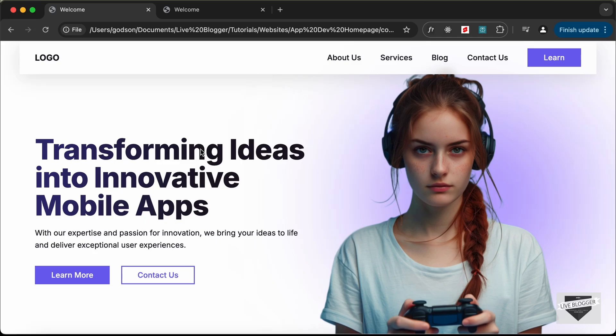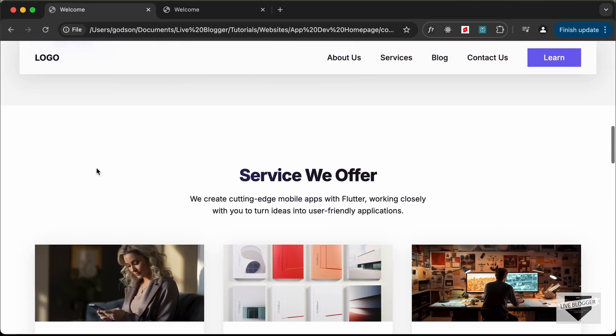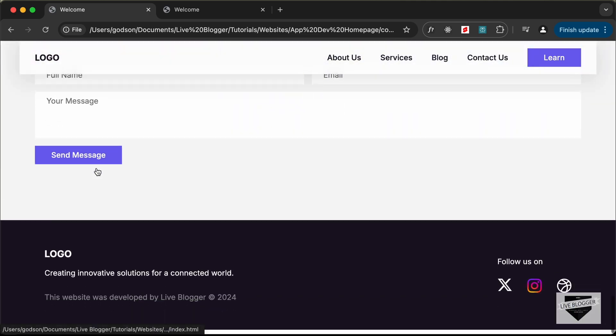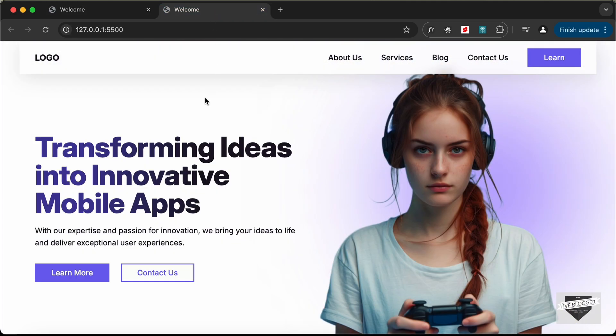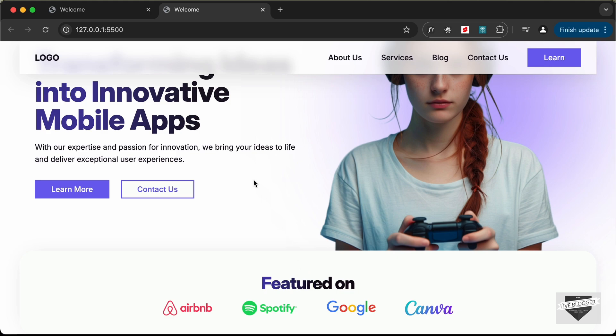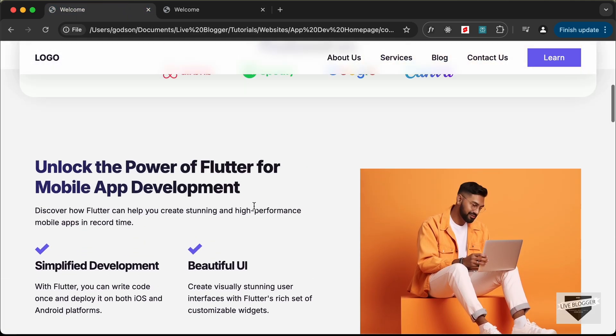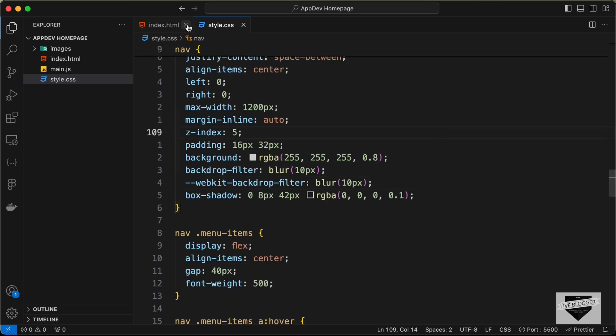Hi everybody, welcome to Live Blogger. In this tutorial series we are creating this home page using HTML, CSS and JavaScript. In the previous video we created the feature section of our website. Now in this video we will create this about section, so let's get started.